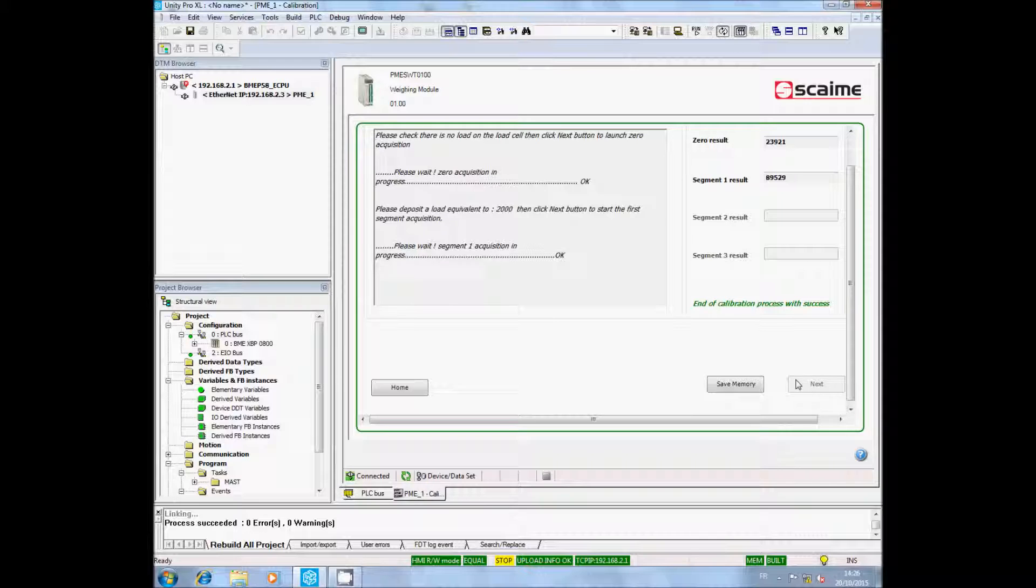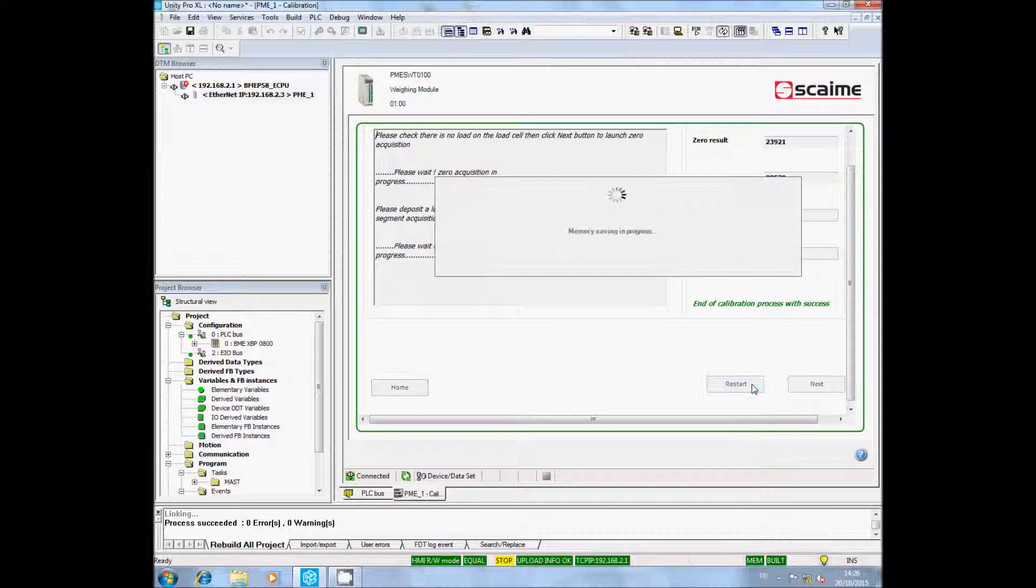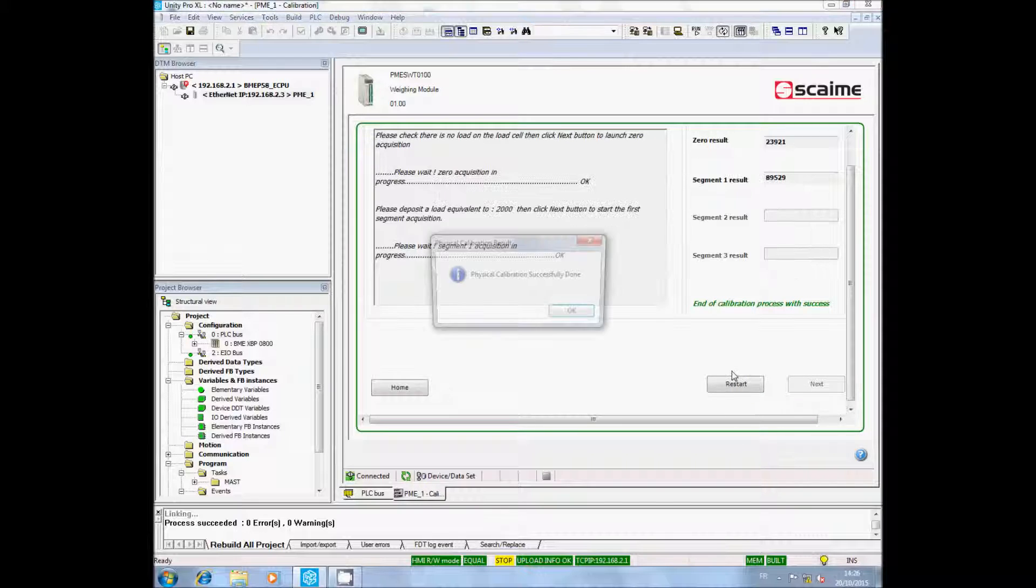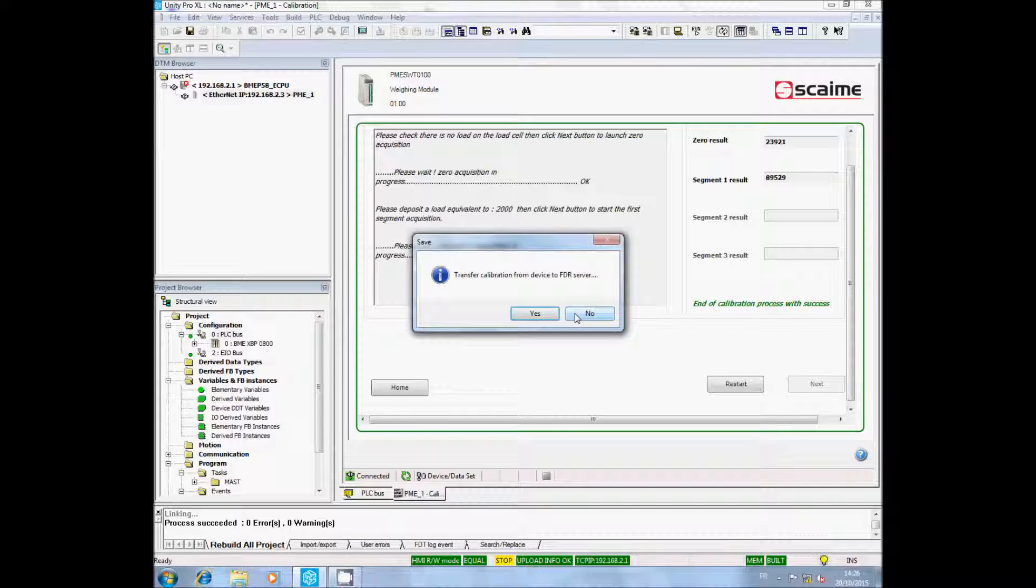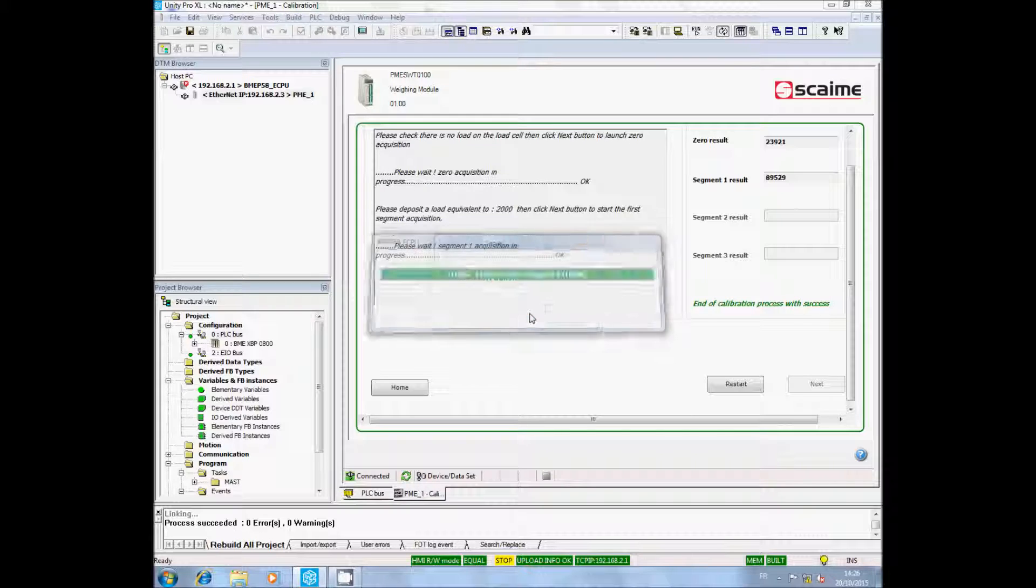You can now click on Save to memory. The PMESWT will indicate the success of the calibration and will ask you to save it into the FDR server. Click on Yes.